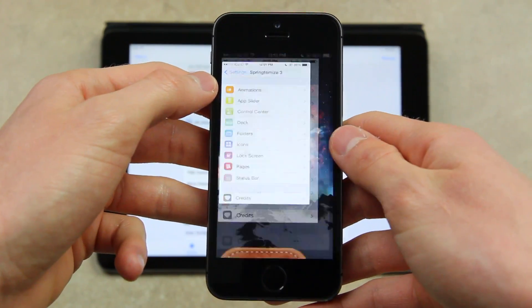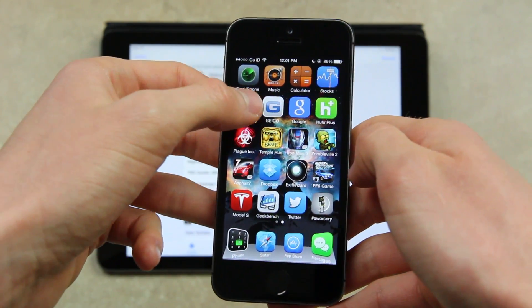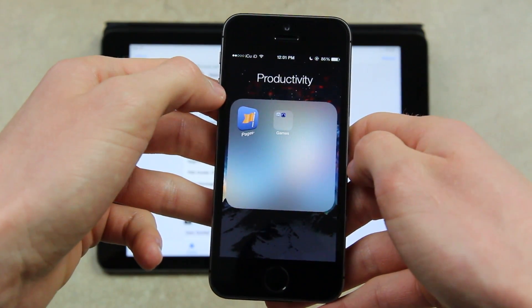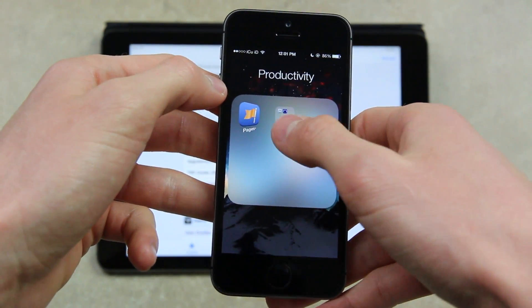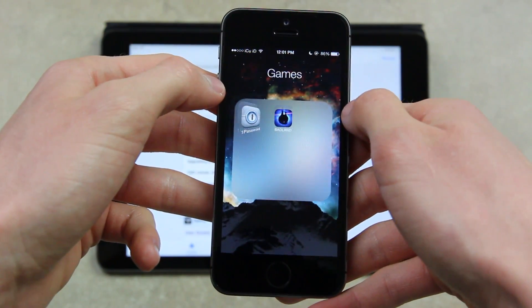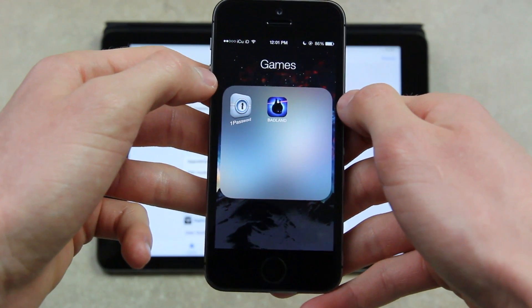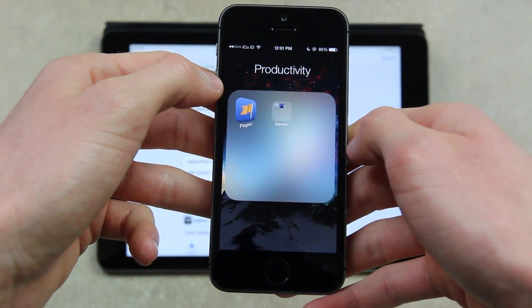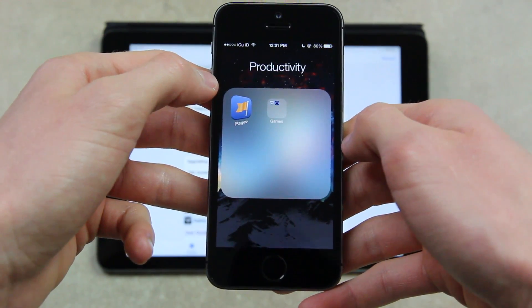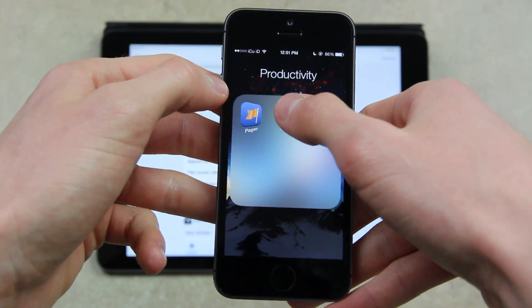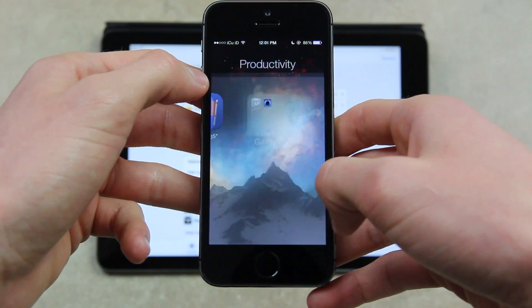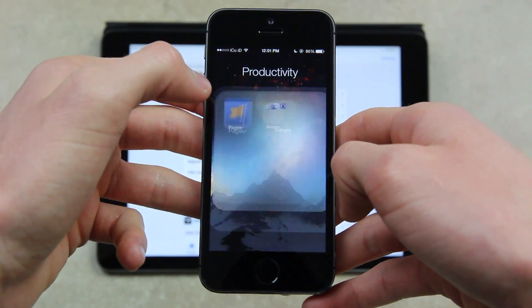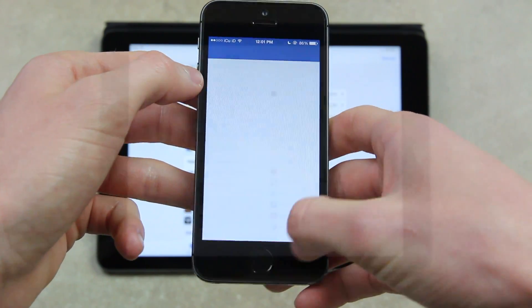So I'm going to quickly demo the nested folders. As you can see here, we have one folder. And inside of said folder, we have an additional folder. And to exit out to the original folder, all you have to do is just tap out of the second folder.